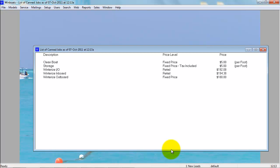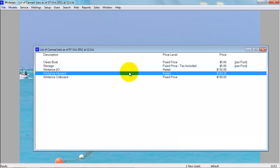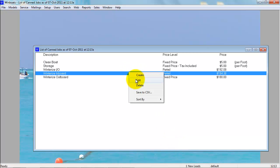To edit a canned job, you can right-click and go to Edit. This allows you to add parts, change the description, anything you want to do here.